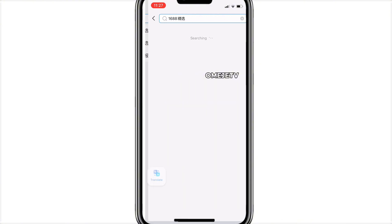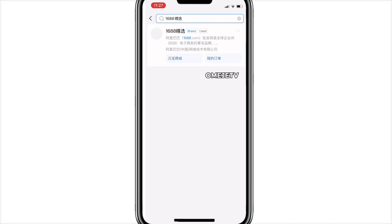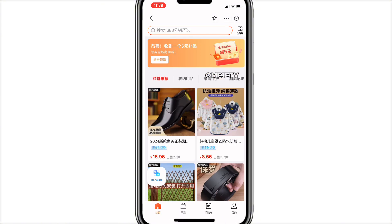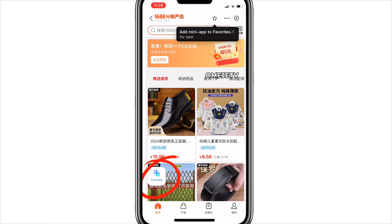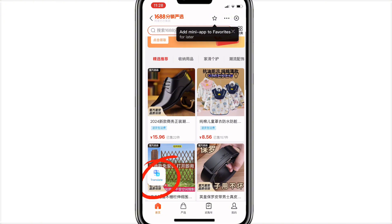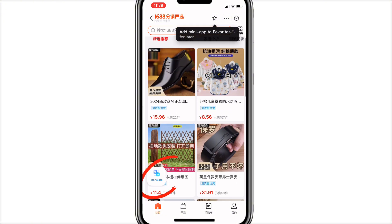Once the first result comes out, click on it. It will bring up your 1688 dashboard. You will see a translate icon on the screen. The app is currently in Chinese, but you can use that translate icon to change it to English.